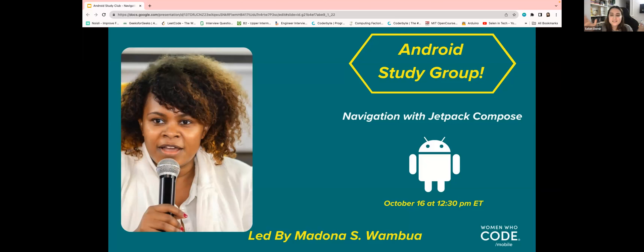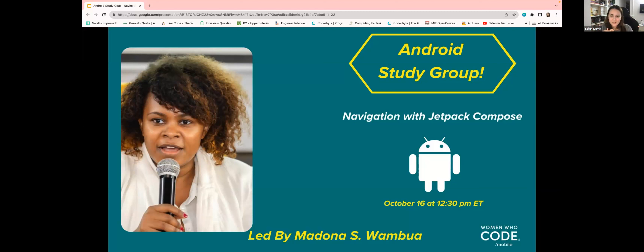So she is a rock star. In conclusion, she is also a mother of two amazing boys. So thank you, Madonna, for coming today. So I am now passing it to Madonna.